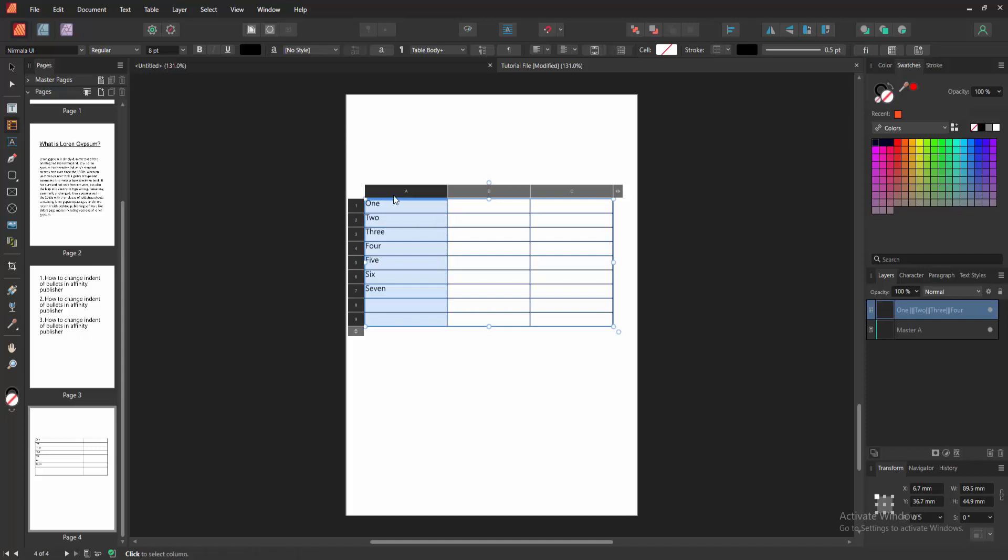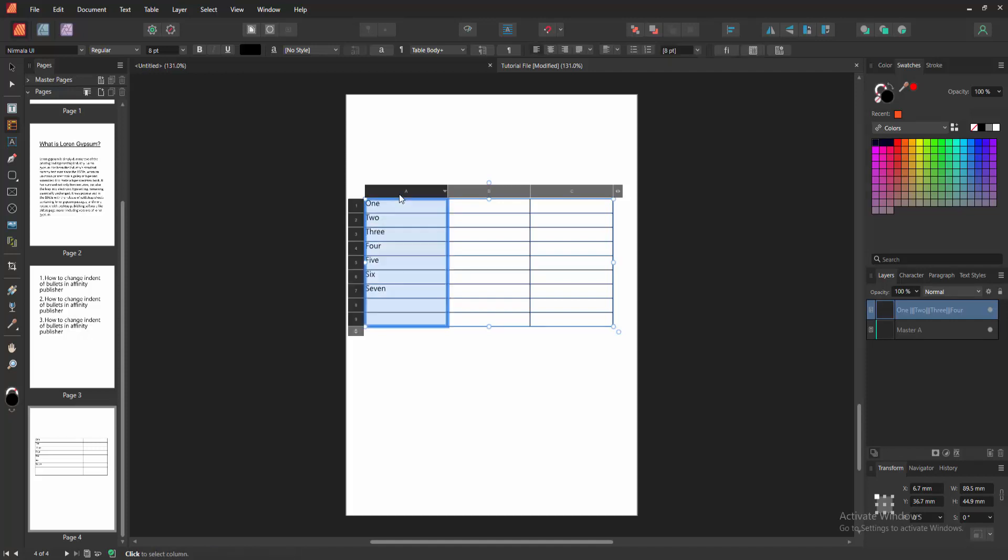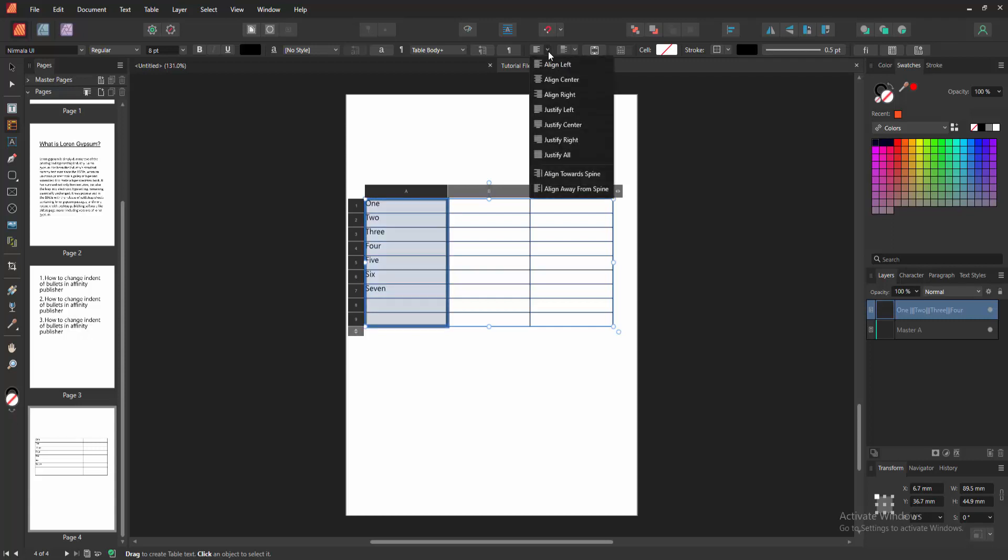Otherwise, you can click this option to select the column. Then click the alignment drop down menu and we can see here many alignment like align left, align center,